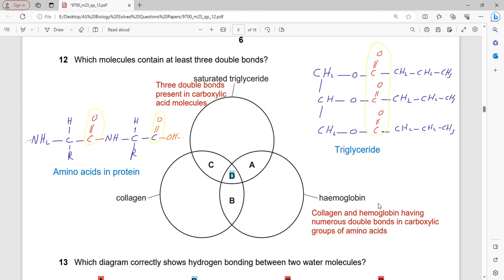Which molecule contains at least three double bonds? A saturated triglyceride contains three carboxyl groups, each with a C=O double bond — so three double bonds are present there. Haemoglobin and collagen are both proteins with many amino acids, each containing carboxyl groups, so many double bonds are present in each. All of the listed molecules contain at least three double bonds. Therefore D is the correct answer.